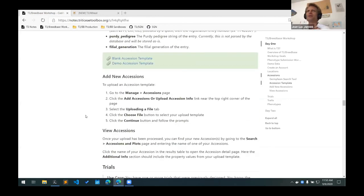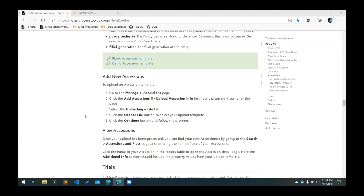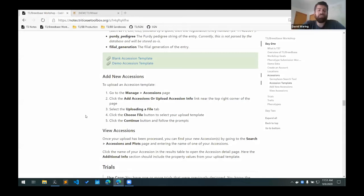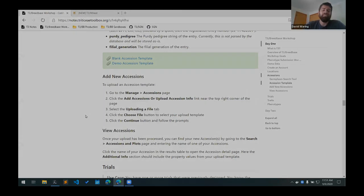One thing that we maybe should do is just have a link to the Purdy, the original Purdy papers, so that people can see it. Just to remind everybody how Purdy strings work. Yeah, that's true. That would be good.